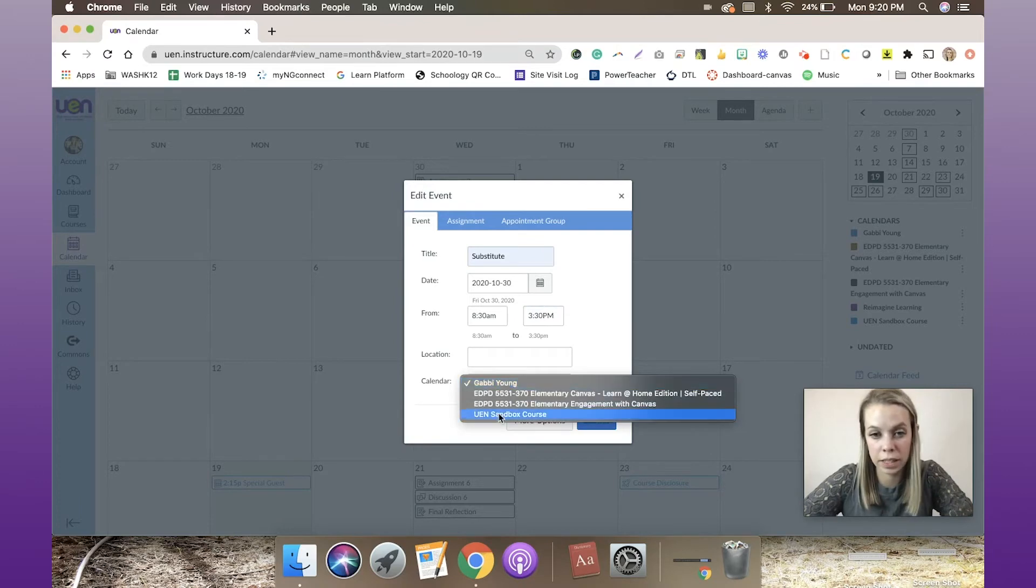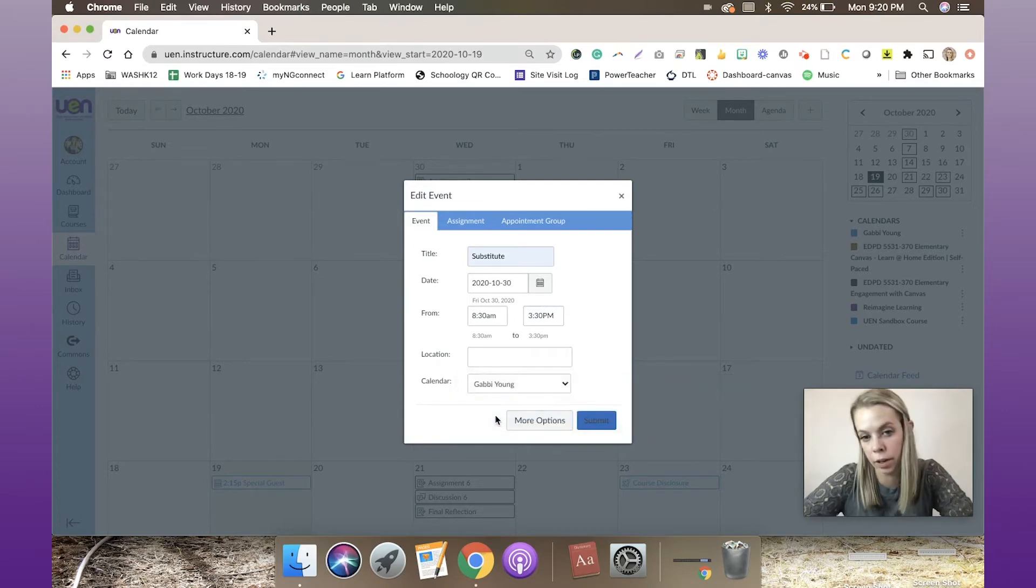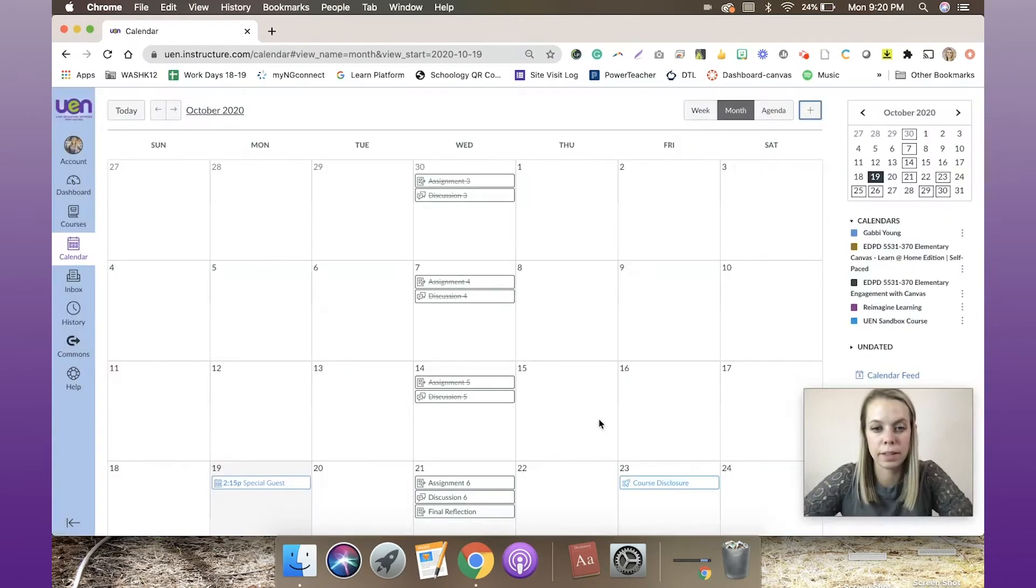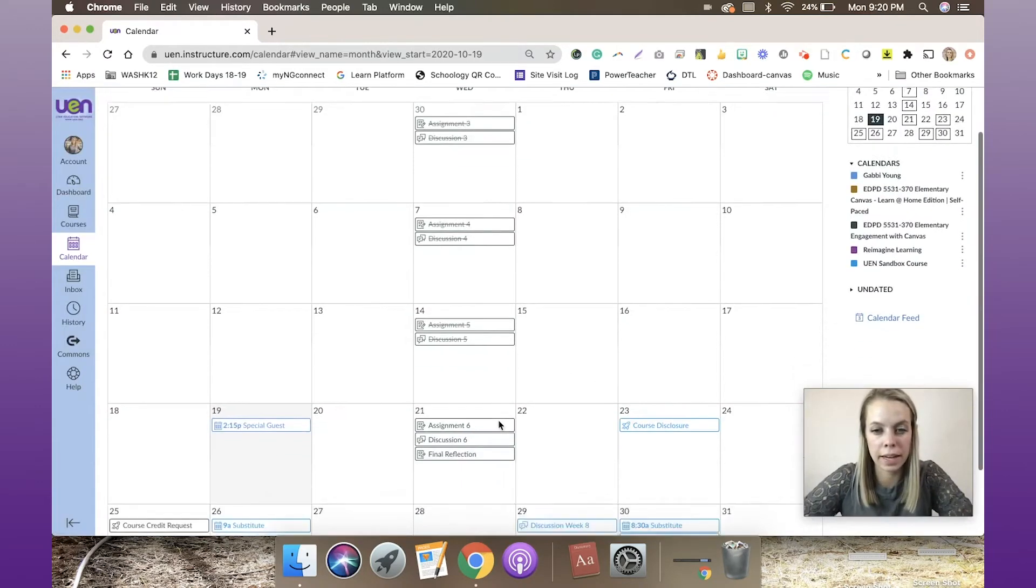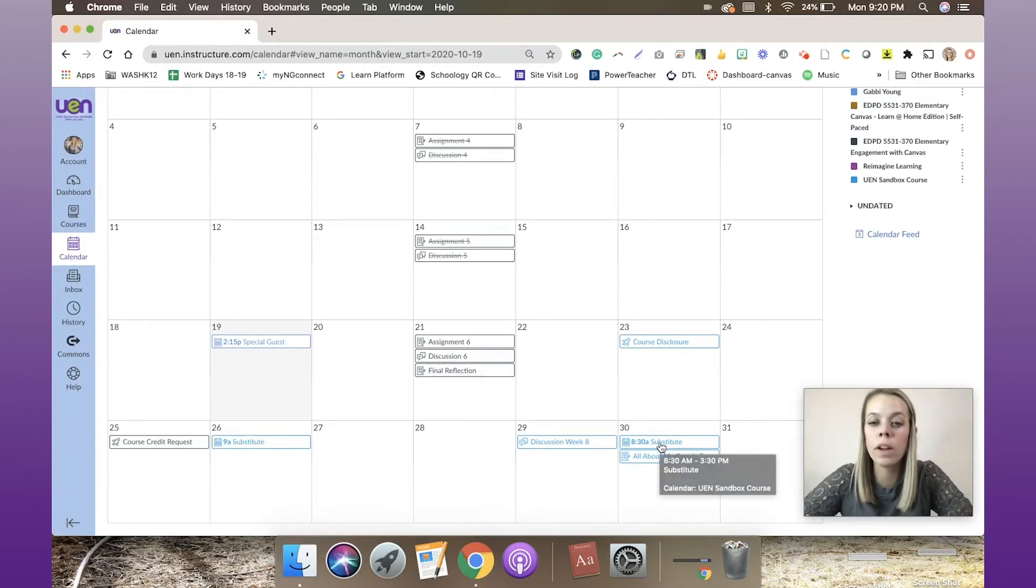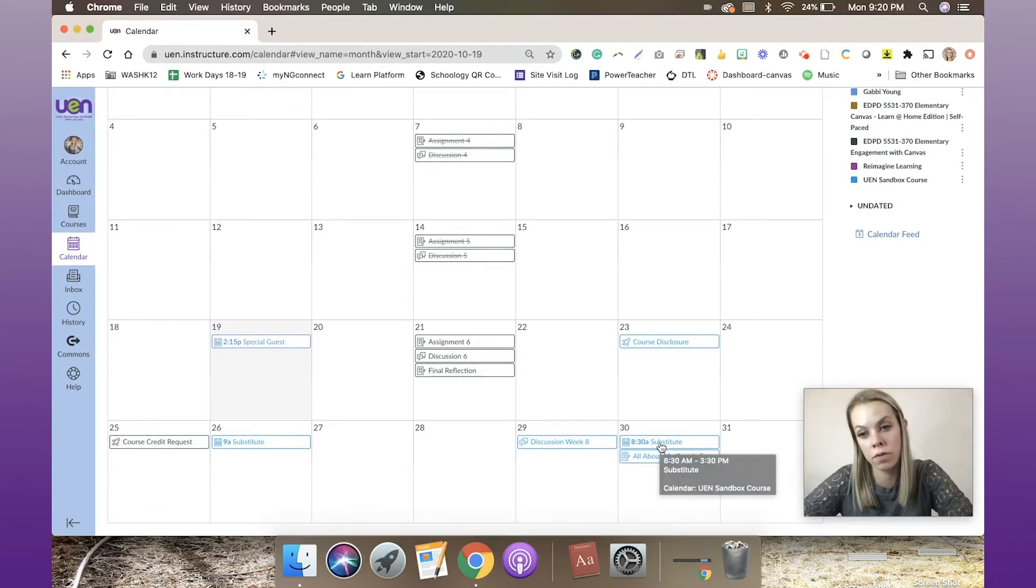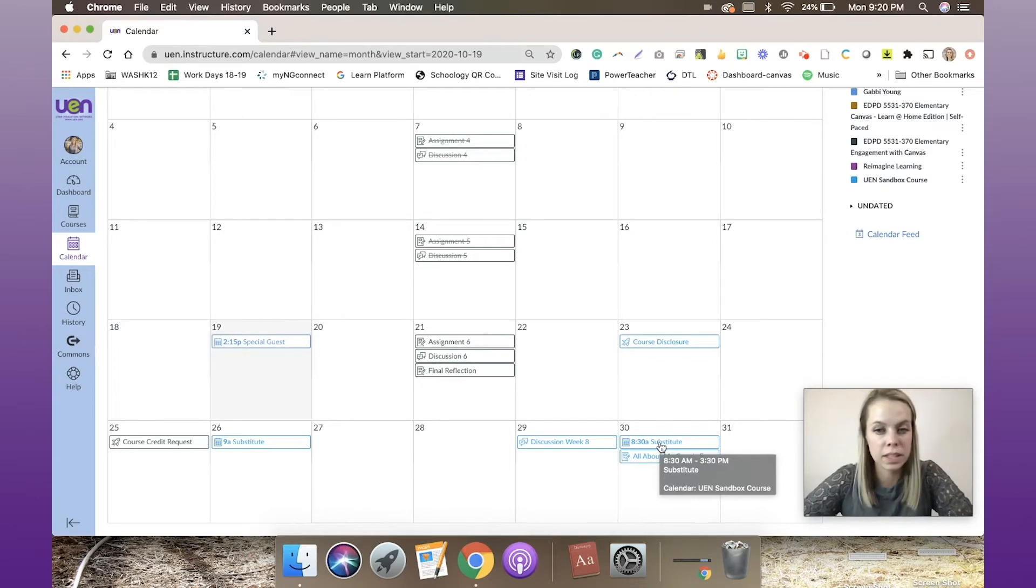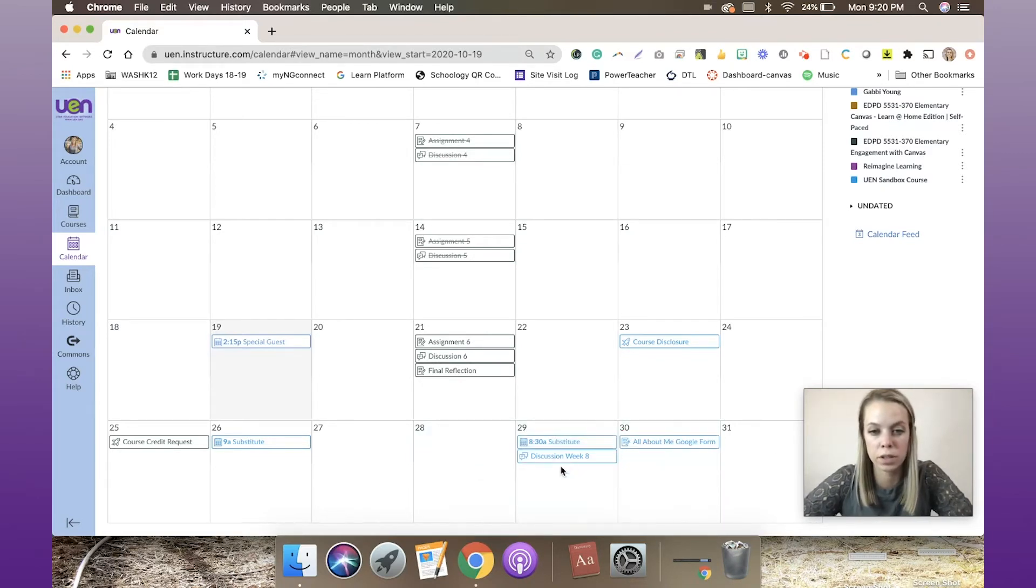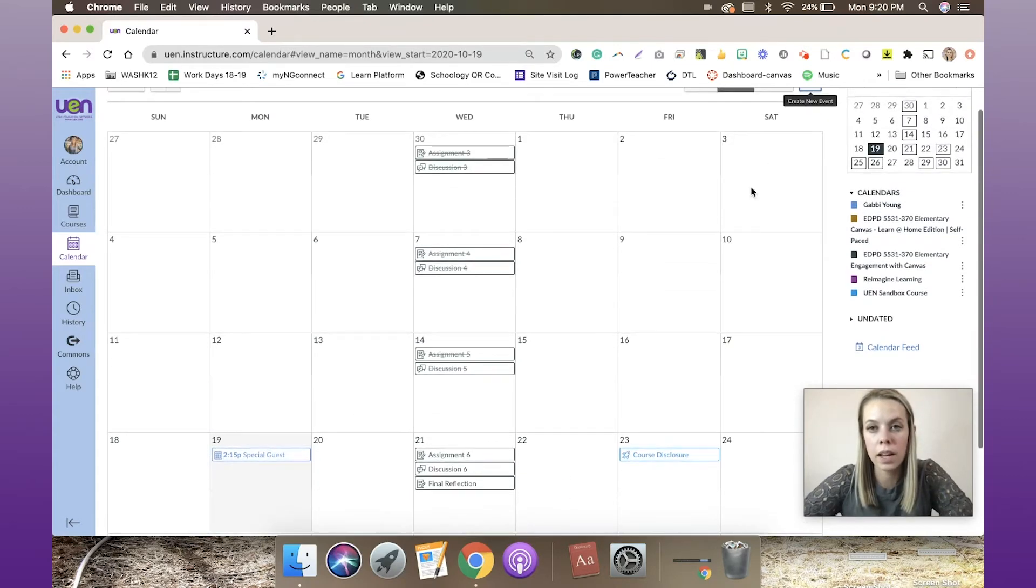The calendar I want to send it to is my sandbox course. Hit submit, and now I've got my substitute right here. Now what if I accidentally put it on Friday and I meant to do it on Thursday? Simply click, hold, and drag to where you want that substitute event to go, and it will go there.